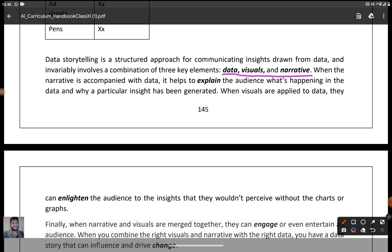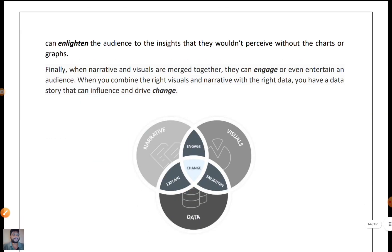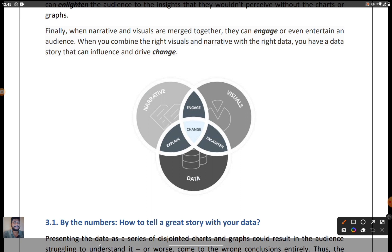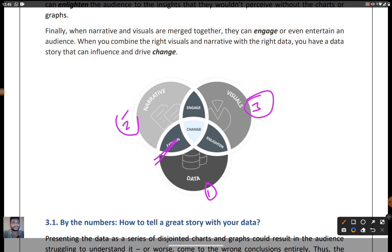When visuals are applied to the data, they can enlighten audiences to insights they wouldn't see without charts or graphs. This is explained with a simple Venn diagram. The three key elements of data storytelling are data, narrative, and visuals. When data and narrative combine, they give correct explanations — that is good narration. The audience must be engaged with the correct visuals, so we must choose the right visuals.